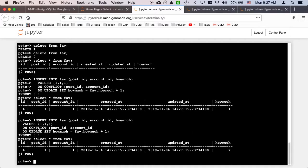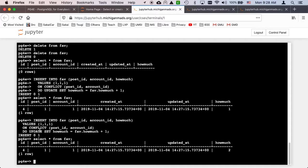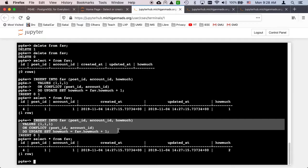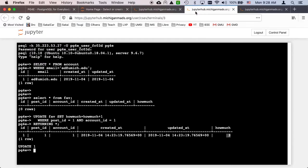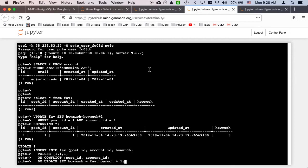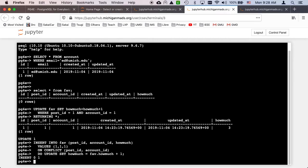The only time it doesn't update is when we have a conflict. That's why we put those unique constraints in these create statements, so we can trigger this on purpose. If I didn't put a unique constraint, the insert would keep working and you would just get more rows with duplicate stuff. We're using the unique constraint and then taking advantage of it.